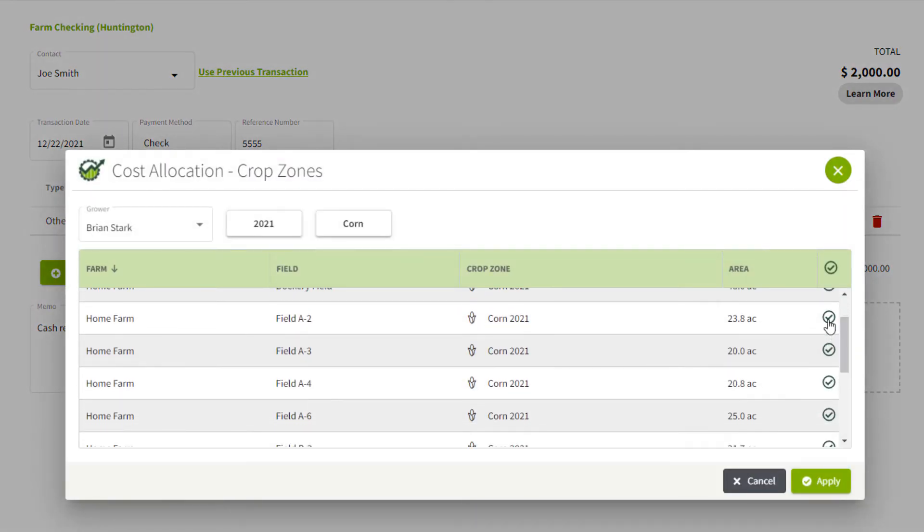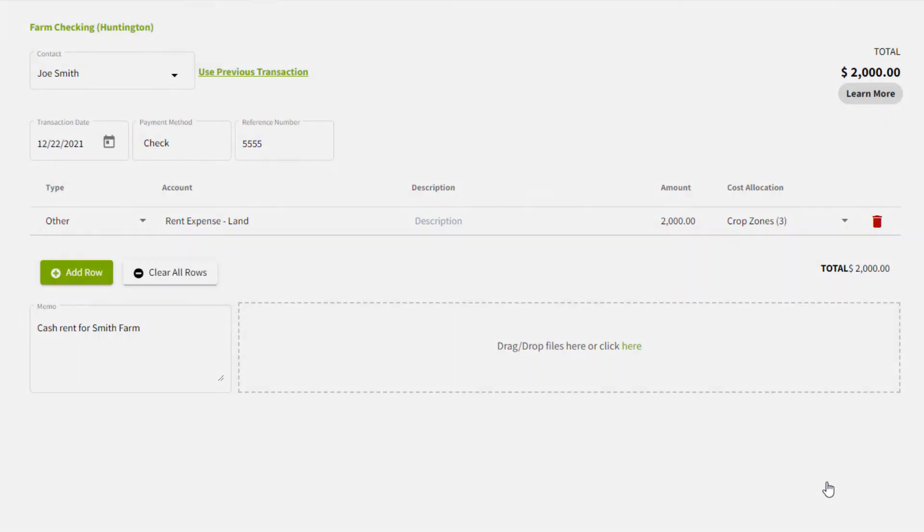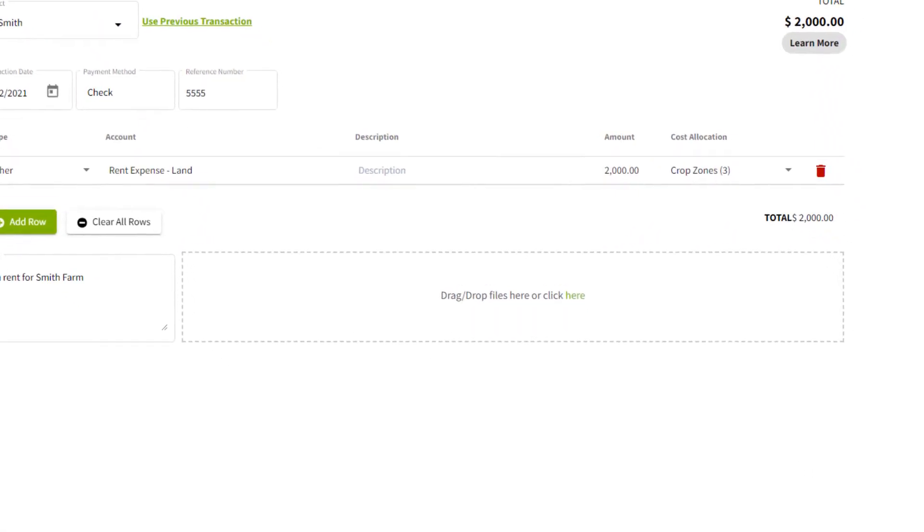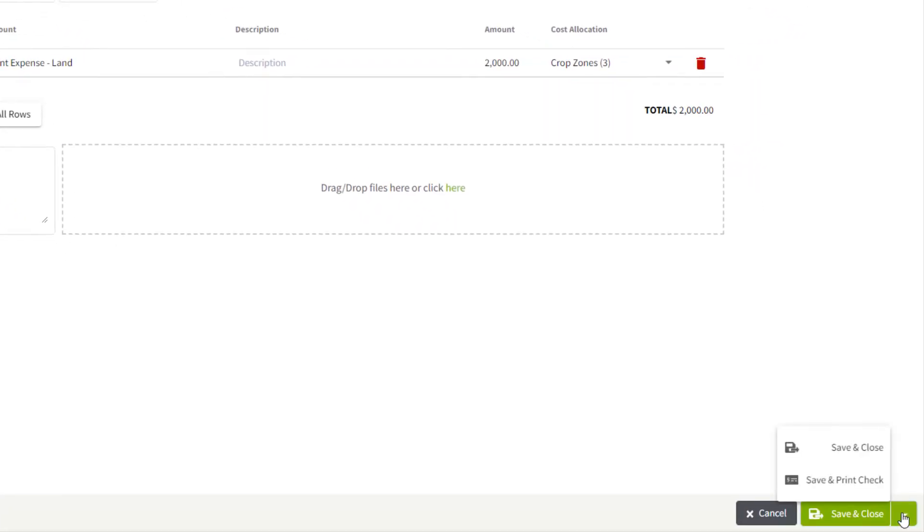In my case, I have three fields and choose apply. I can now go and print this check if I wish, or I can just simply save and close.